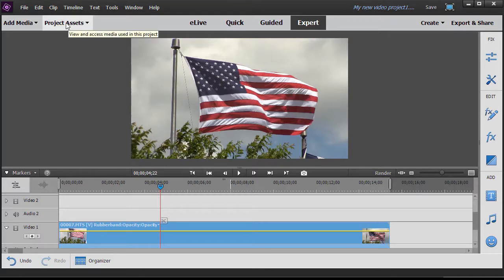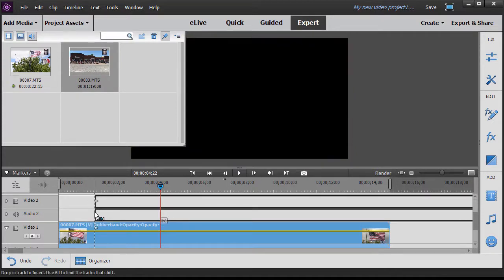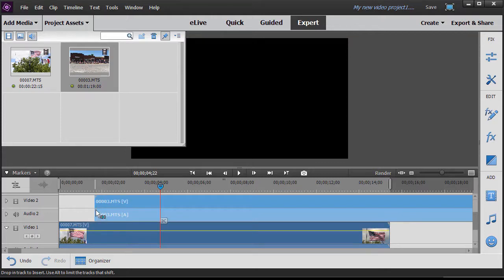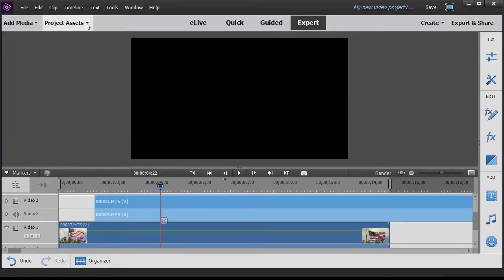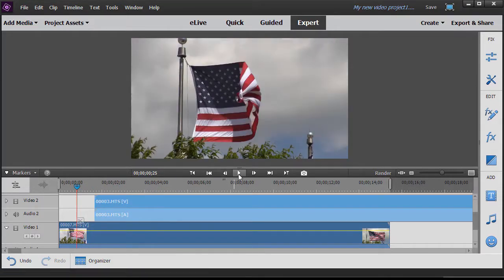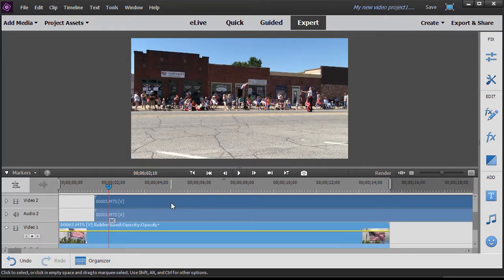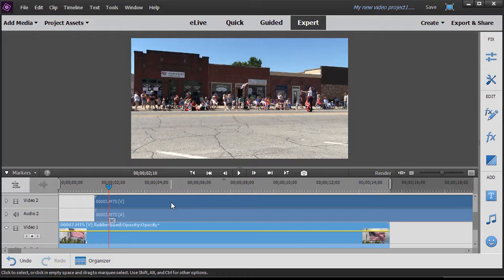I'm going to go to my project assets box and take this picture of a parade. I'll drag it down on a higher numbered track, then close the project assets box. When I take my current time indicator, I have the flag flying, and then all of a sudden the second image takes over the whole screen. I only want it on part of the screen — that's the picture-in-picture effect.